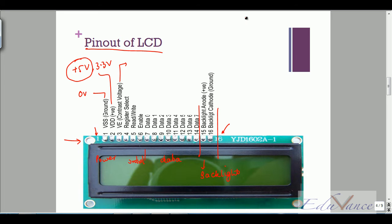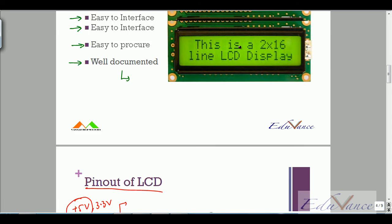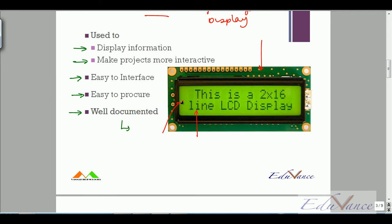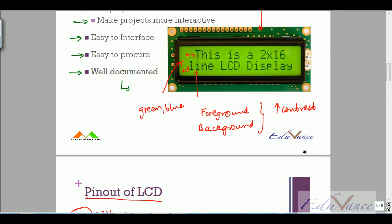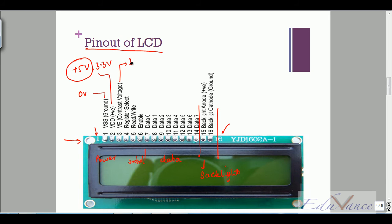Contrast means that in the foreground you would have black text, and in the background it would be typically green or blue. Contrast is the difference between the foreground — the black text — and the background. If you want the text to be more black, you would increase the contrast, and that is controlled using pin number three.